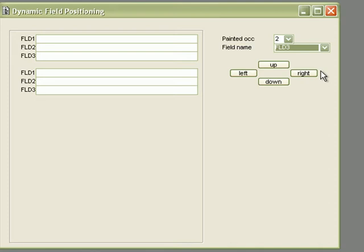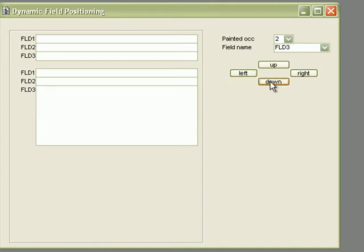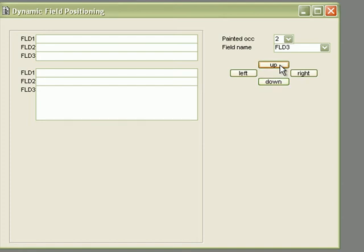We'll change the size of the fields in the increments of three. So when I click on the right, the size of the field changes. And the same is valid for the left. We can move downwards or upwards.